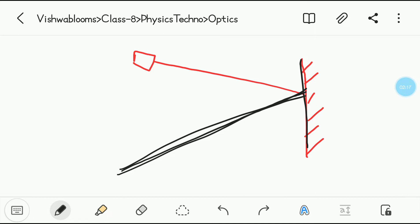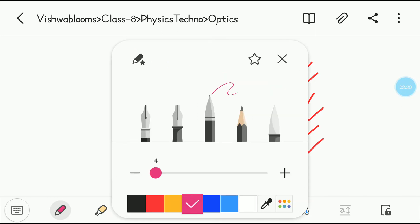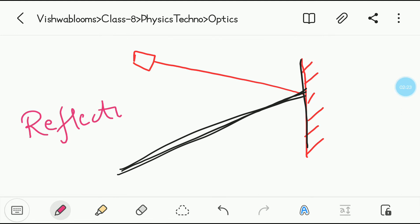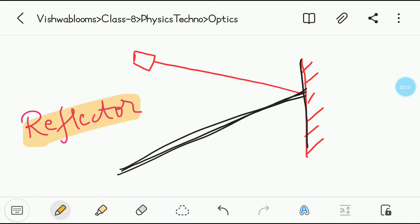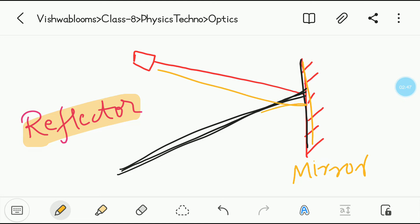Next we'll see what a reflector is. This term seems very different but is actually very simple. The surface from which reflection takes place is called a reflector. Here, the mirror is the reflector because without the mirror reflection wouldn't take place. Without the mirror, we can't see reflection. So this mirror acts as the reflector.